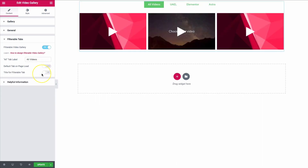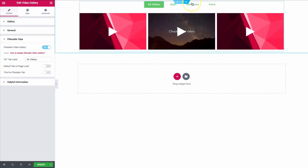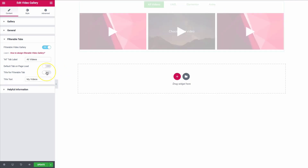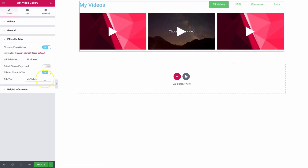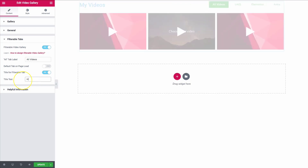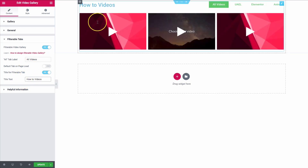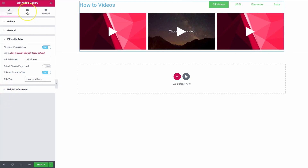We also have the title for the filterable tab. Right here we just have the categories. If we turn this on, they move over to the right and the title appears on the left — we can type this in and change it up right here.